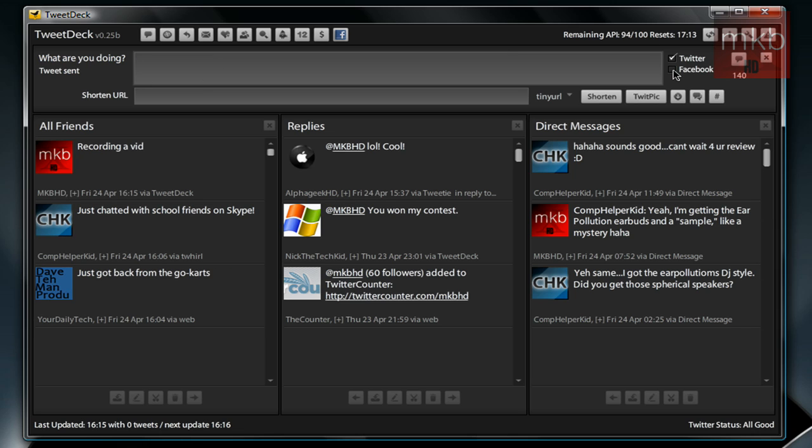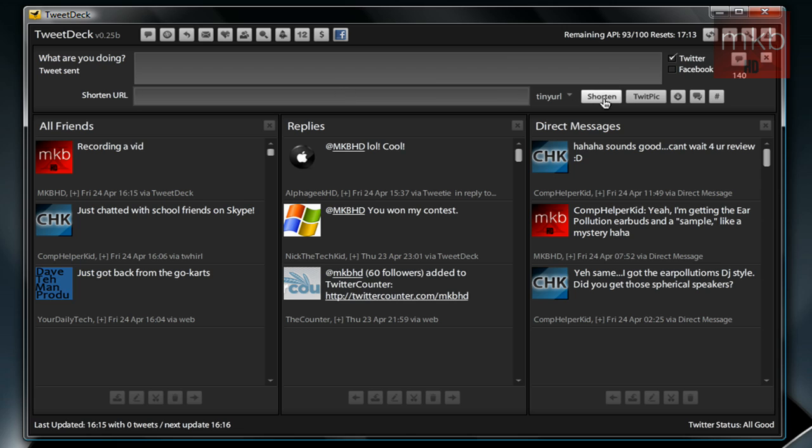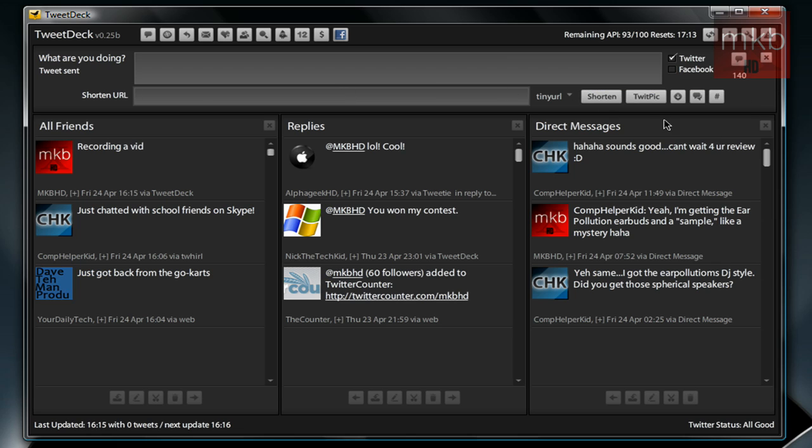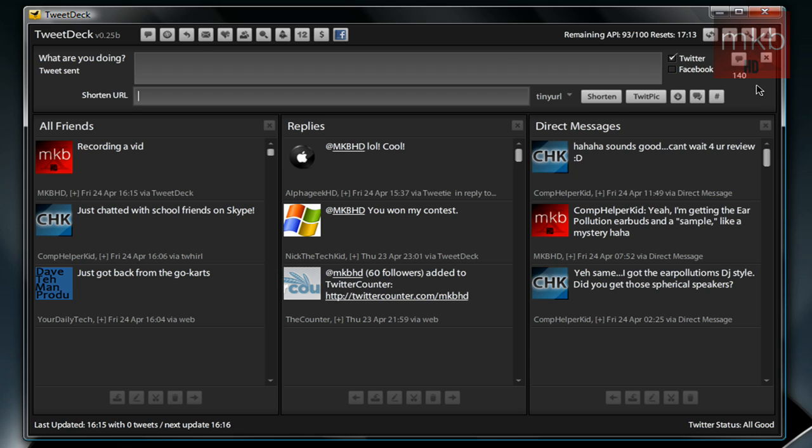If you want to attach Facebook to this, you can also, that would be your Facebook status. If you have a URL you want to share, you can paste that URL there, shorten it, and then send your Tweet. You can also attach a picture. You can obviously shrink the update if it's more than your 140 characters.